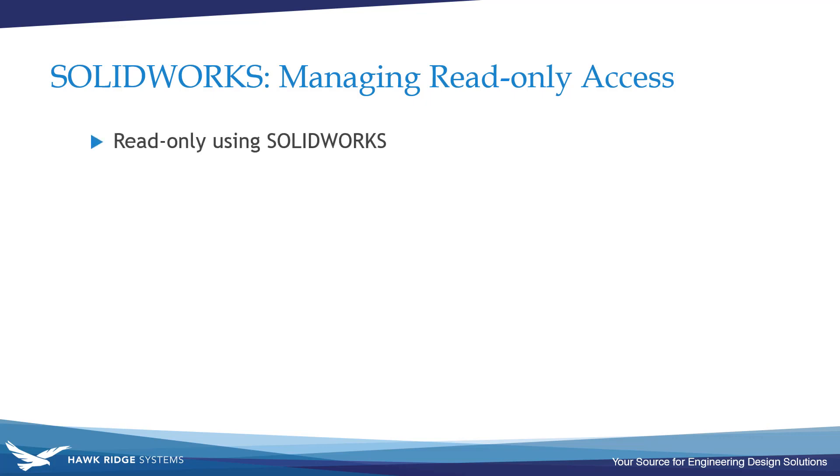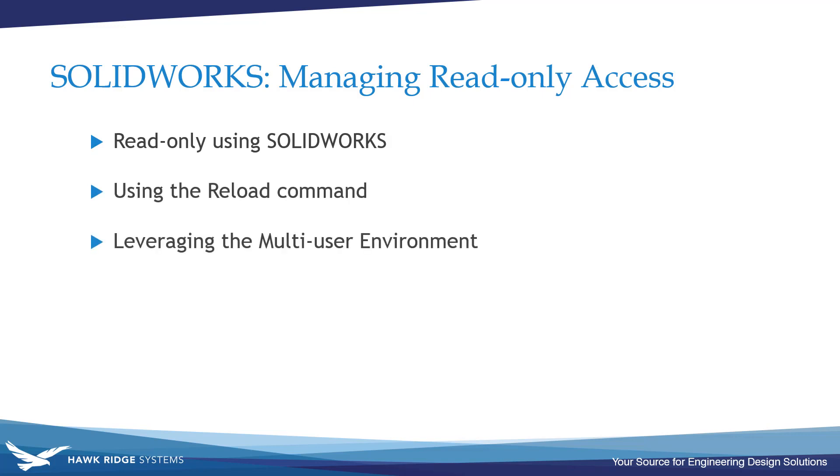In this video, we'll be covering read-only options within SOLIDWORKS, we'll be exploring the reload command, leveraging the multi-user environment, and checking out read-only with Windows Explorer to help you manage your files more effectively.